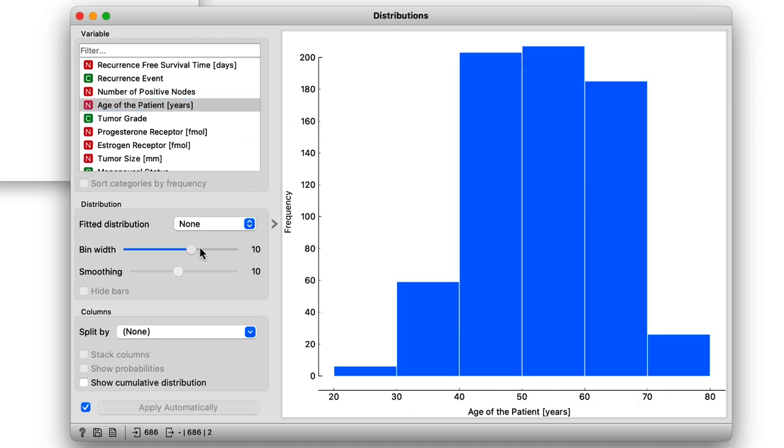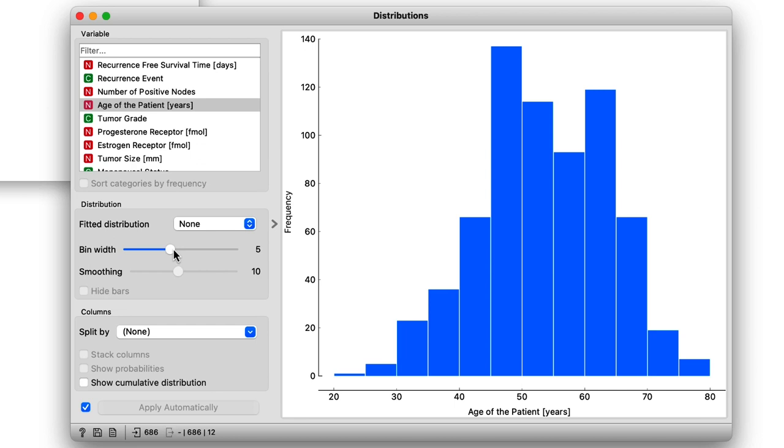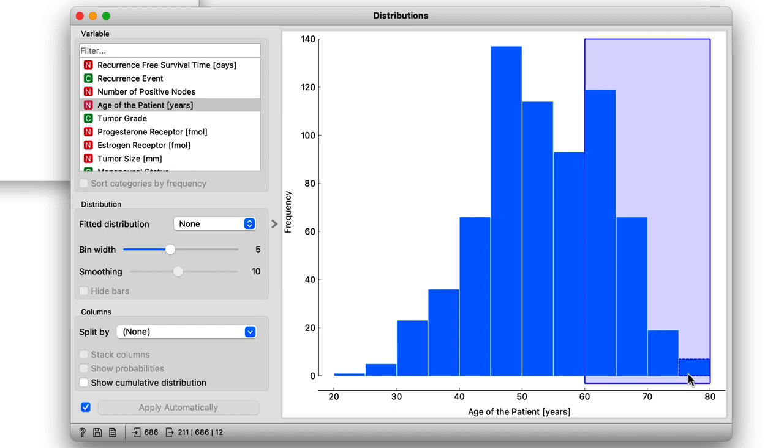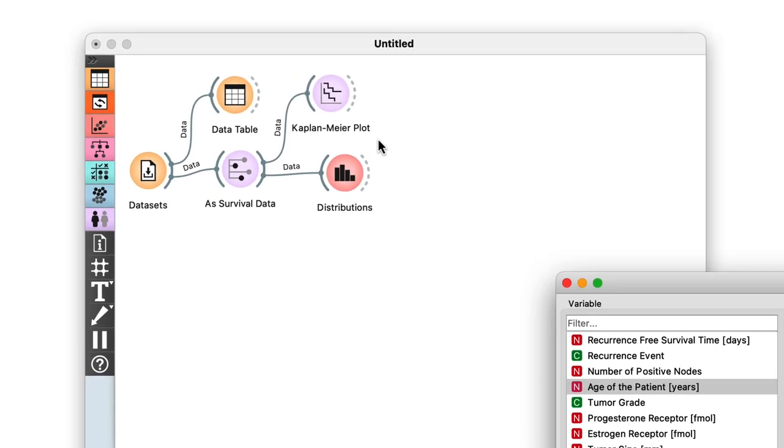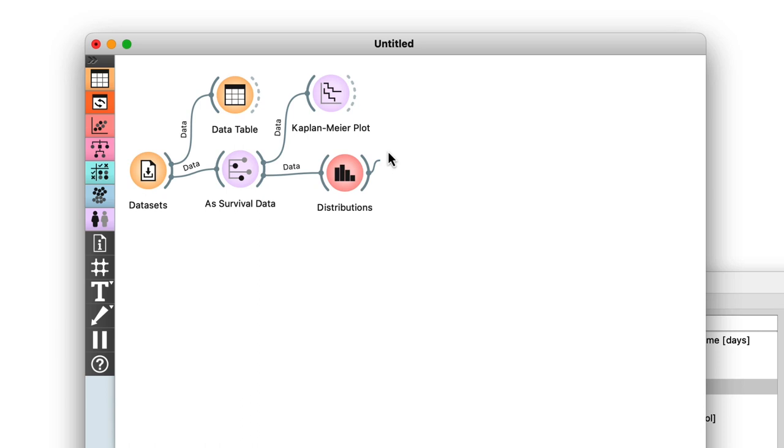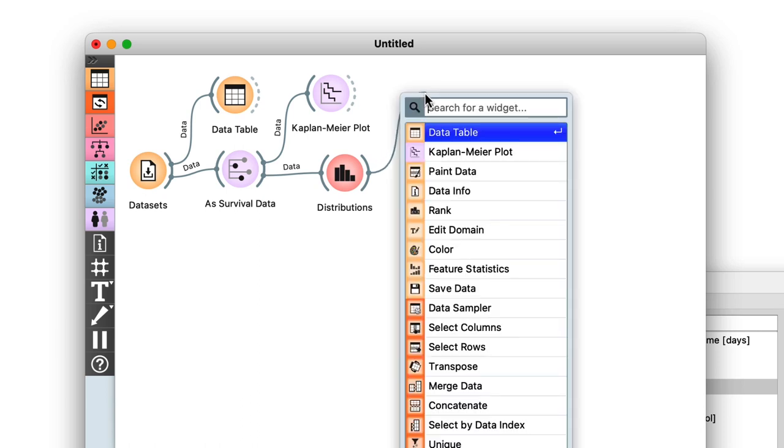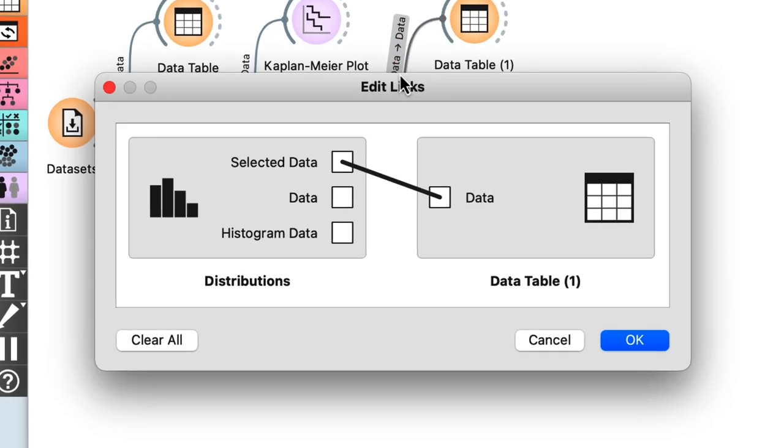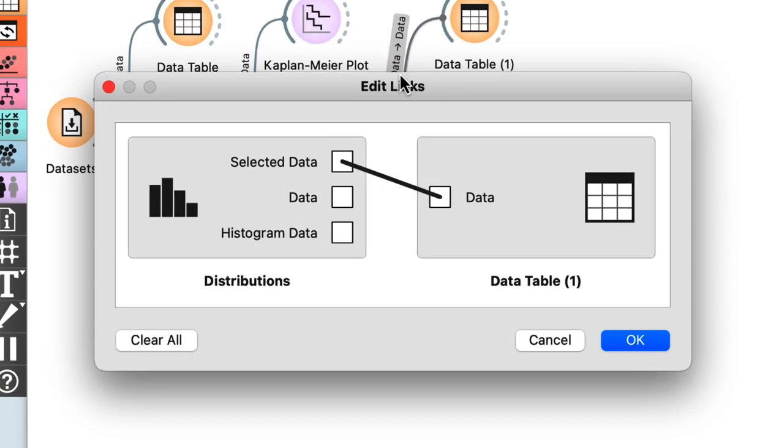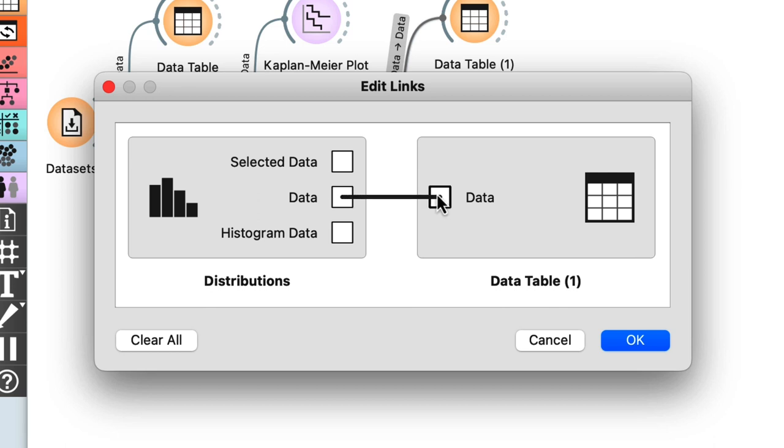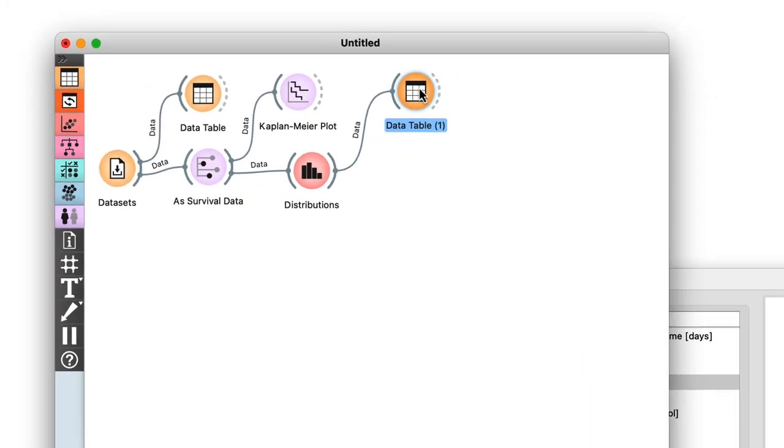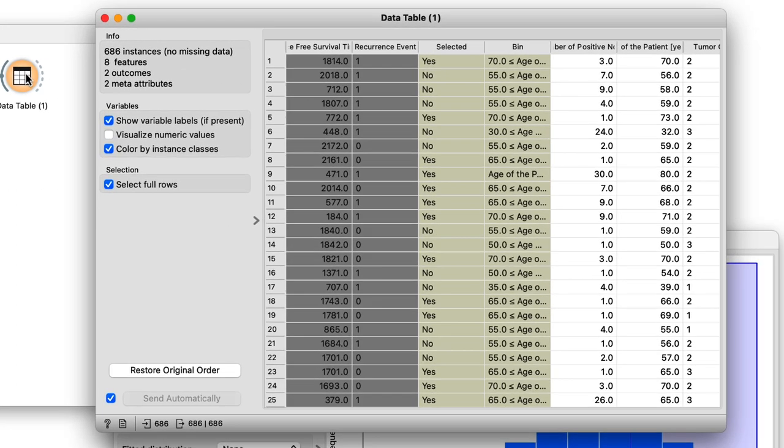First I'll change the bin width to a smaller number. Five should do. Then I'll select the population above 60. Now to see what we've done, we'll use another data table. The default output here is only the selected data, which in our case means only the patients above 60. But we want all the patients, so we'll have to rewire the connections a bit. Now the data table shows everyone and we find an extra column called Selected that specifies the group.